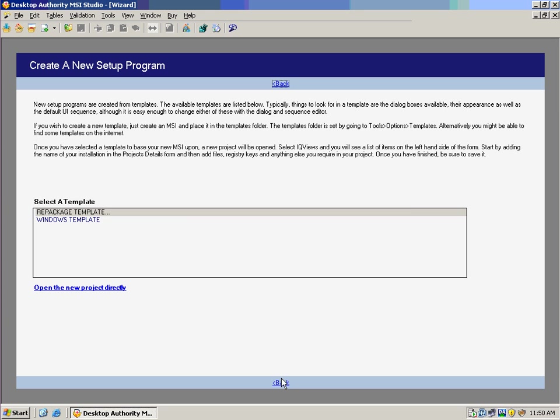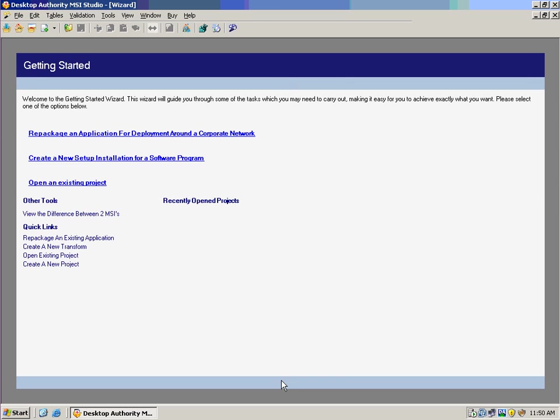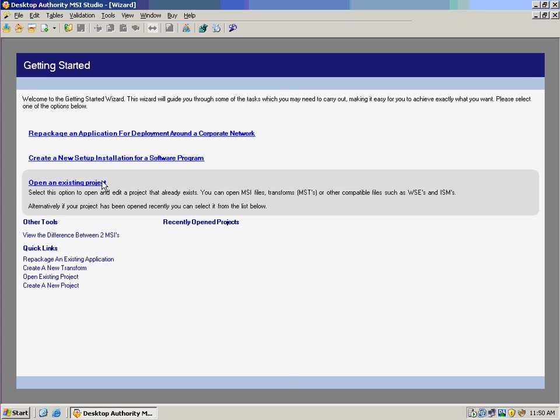What's also nice about MSI Studio is that it lets us open existing projects. Now these projects aren't just the ones that we've created in Desktop Authority MSI Studio, but they can also be other files, compatible files, such as WISE's WSE or InstallShield's ISM files. So even if you have been leveraging other products to create your packages, you can now seamlessly use Desktop Authority's MSI Studio to create those packages based on what you already had, plus gain all the other benefits that Desktop Authority MSI Studio brings.